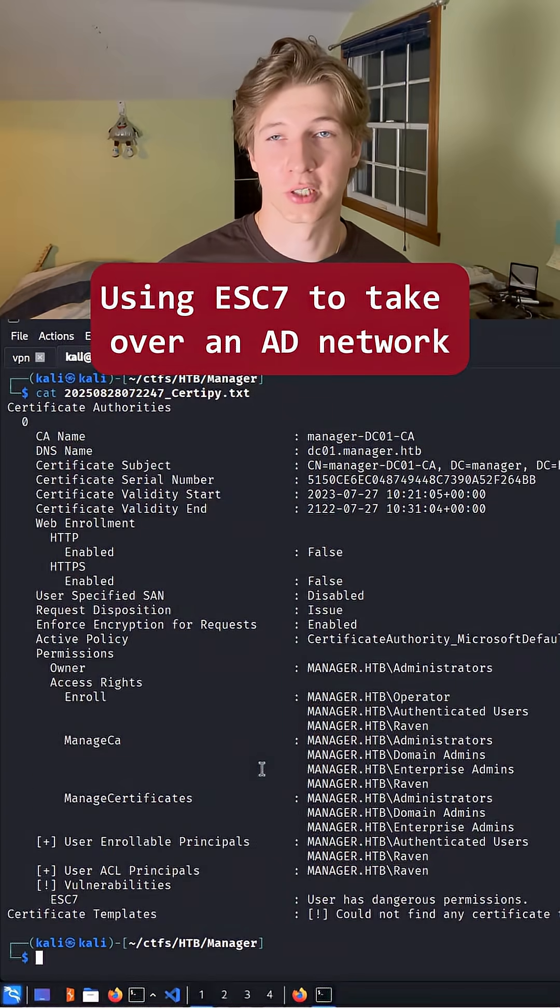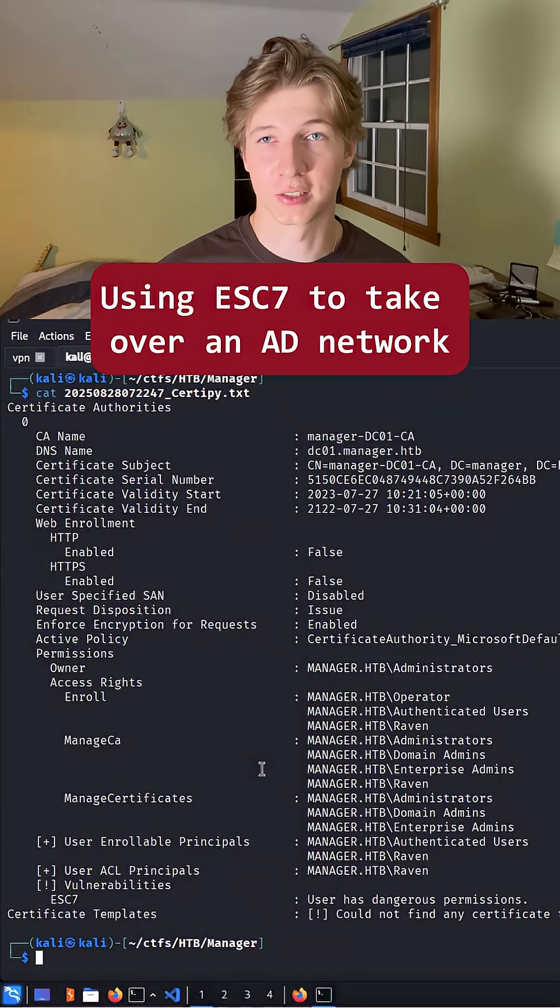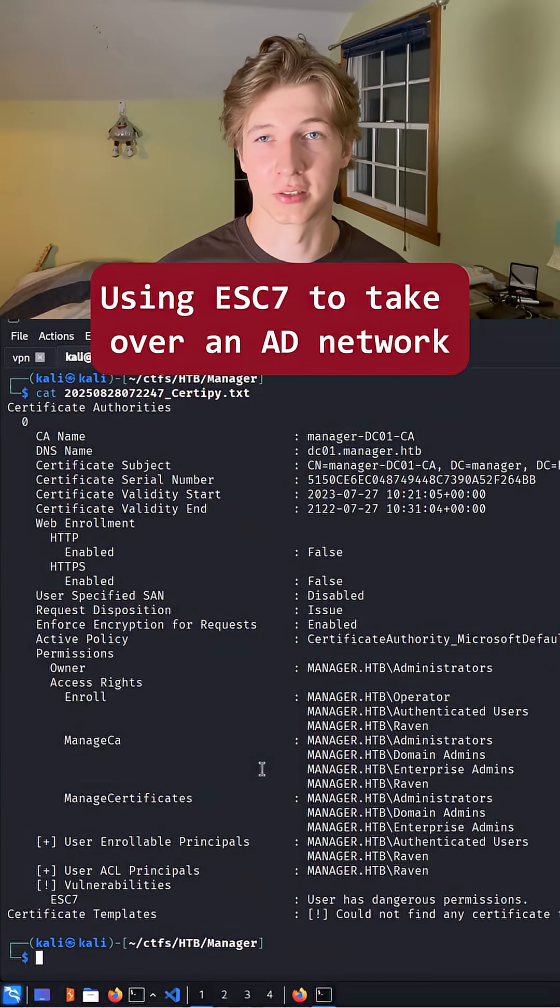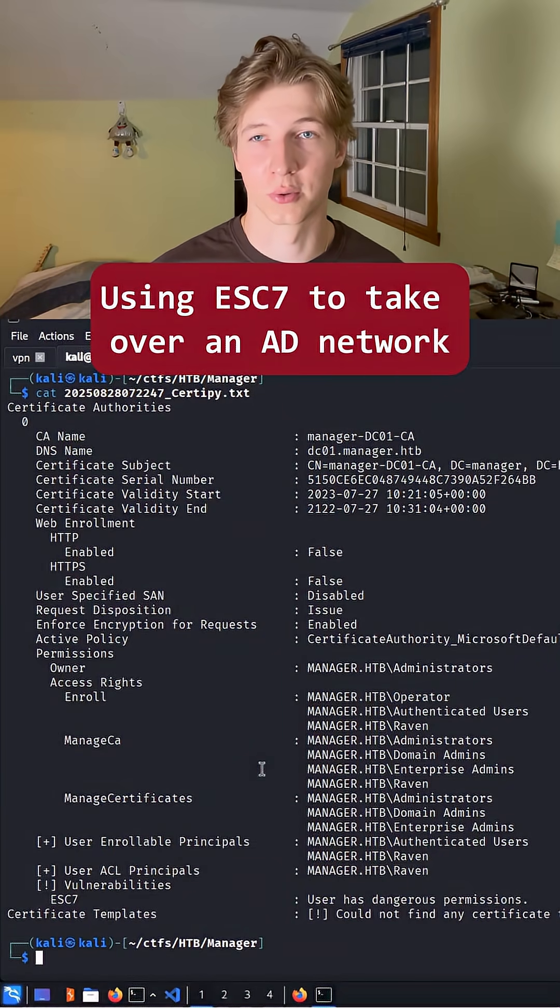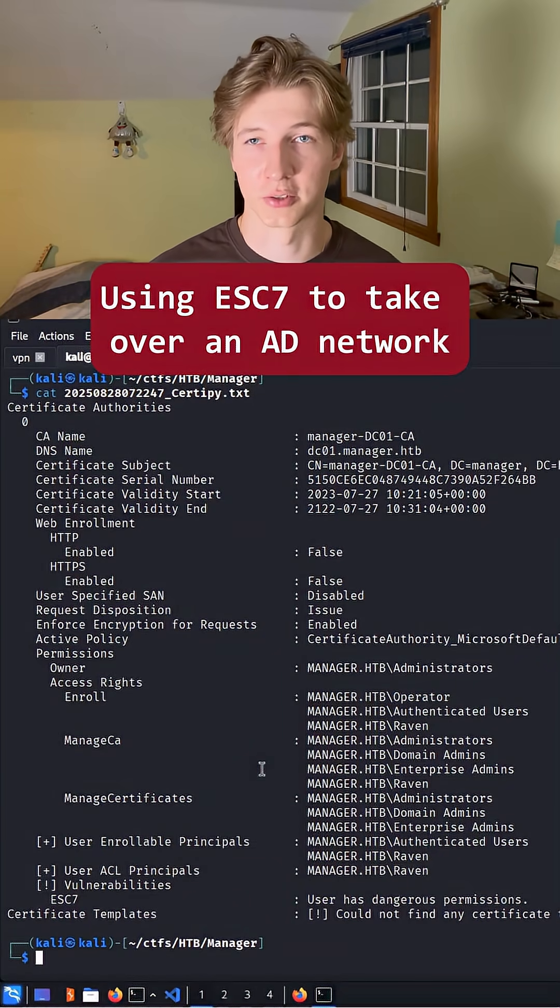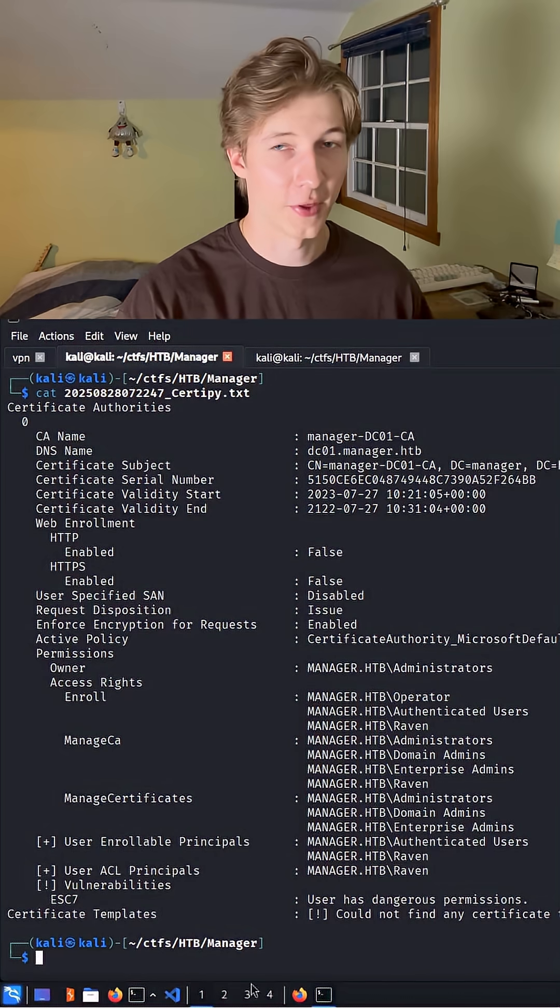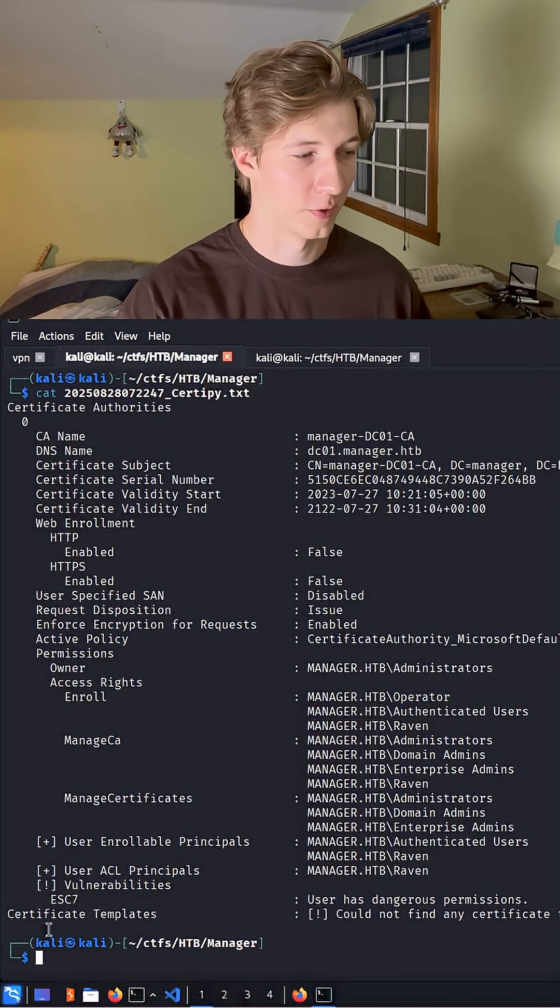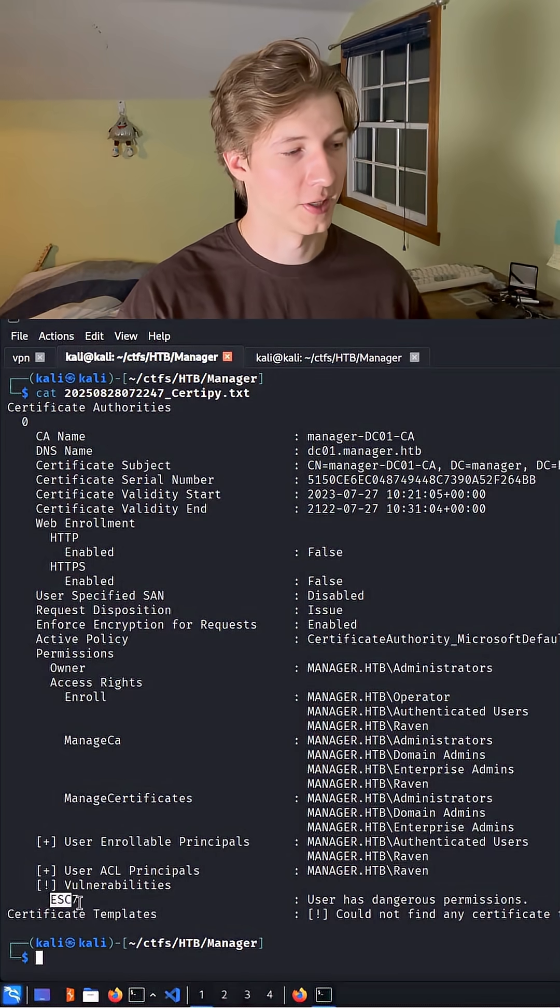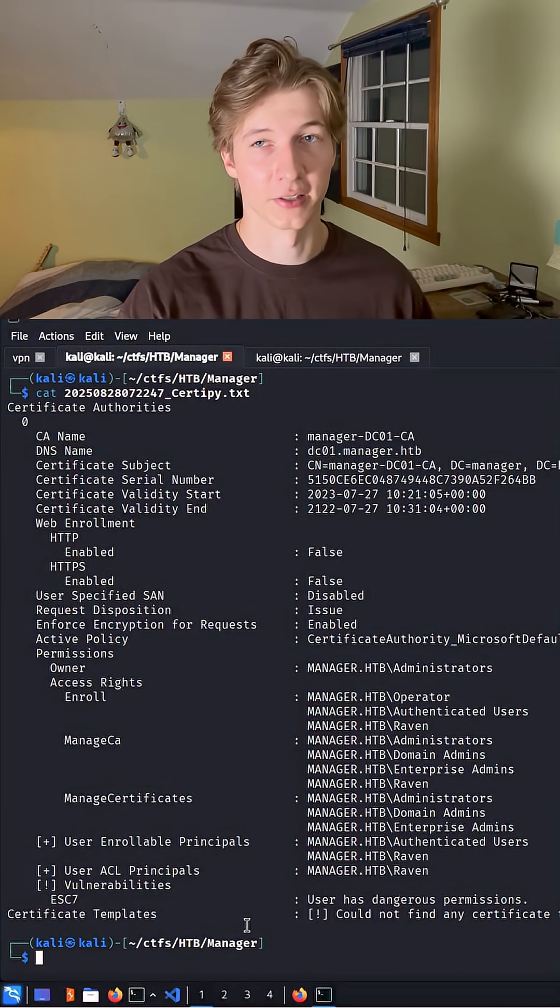In my last short, we learned how we can check for ADCS vulnerabilities against a domain controller or ADCS server, and we found that this particular server was vulnerable to the ESC7 attack.